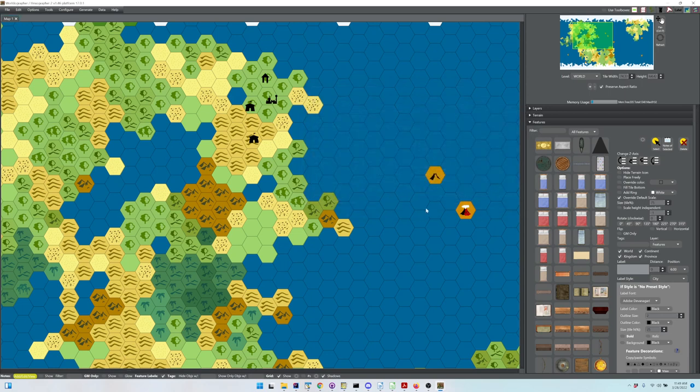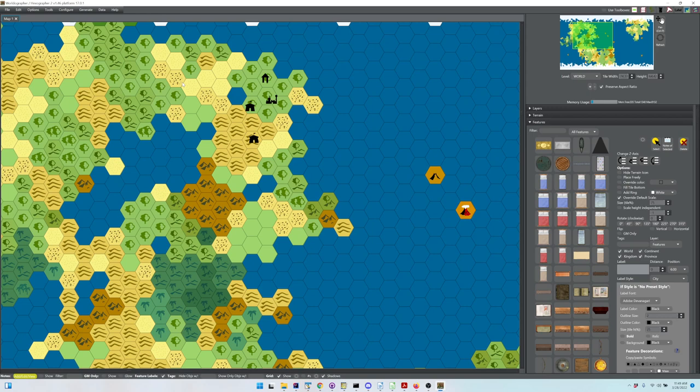That's a quick look at the new hex crawl functionality in Worldographer as of version 1.46. This is currently on our beta branch. We've got a bunch of changes behind the scenes that were done mostly a couple months ago.